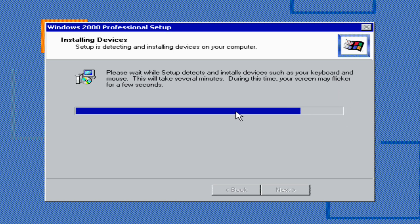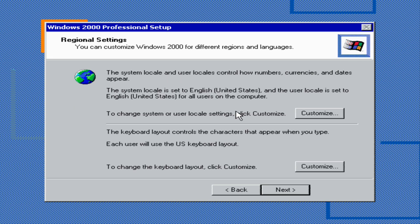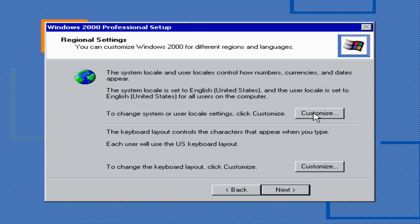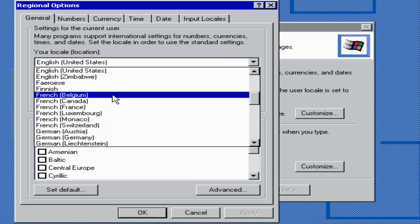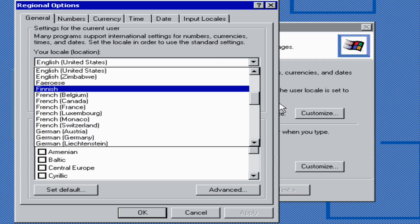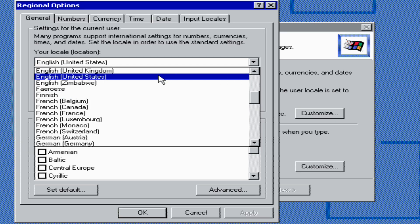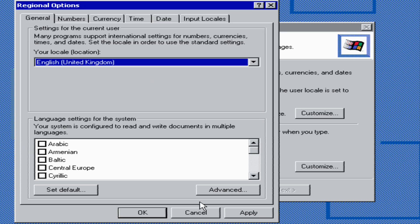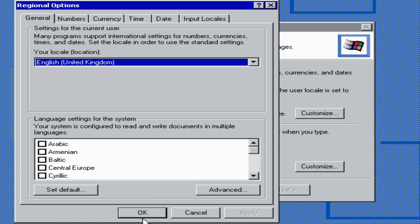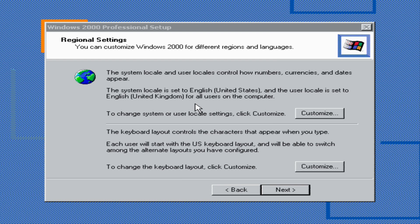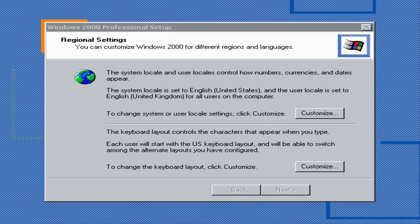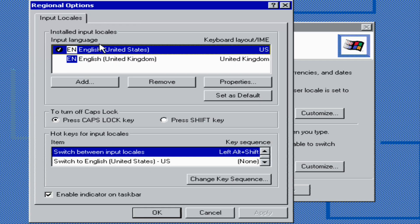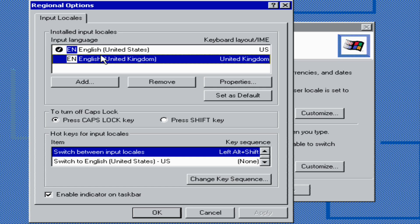The system locale and user locales determine how contact numbers, currencies, and dates appear. This is set to United States, which we're not in. If you're living outside of the US, you want to set it to a different country like the area I'm in, which is United Kingdom. I'm going to click on this one and leave it as English, click apply.